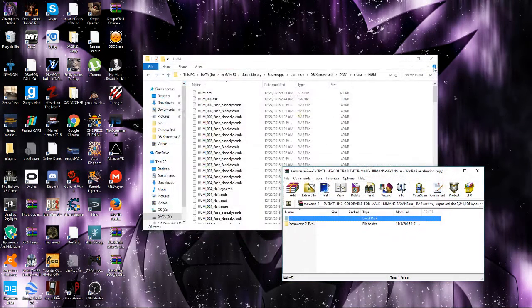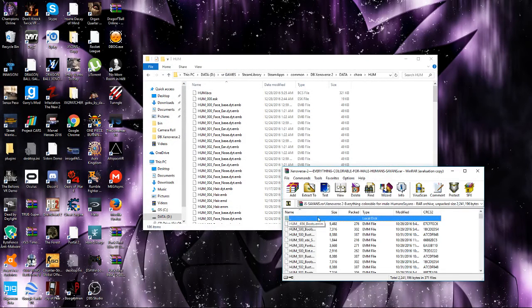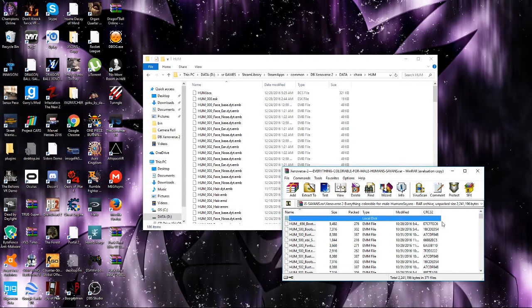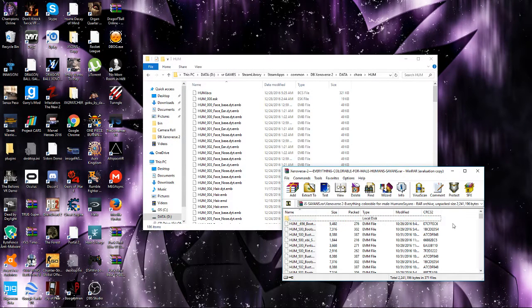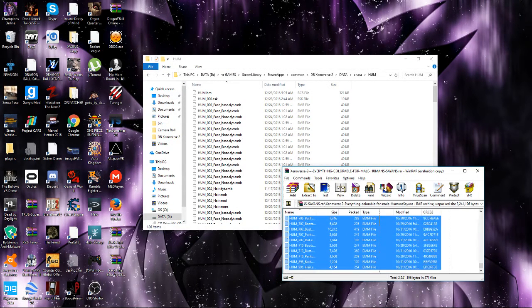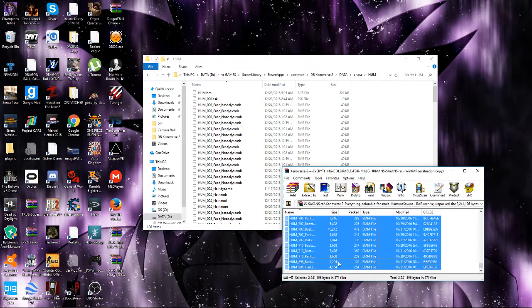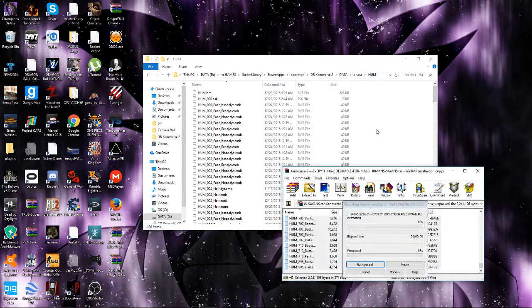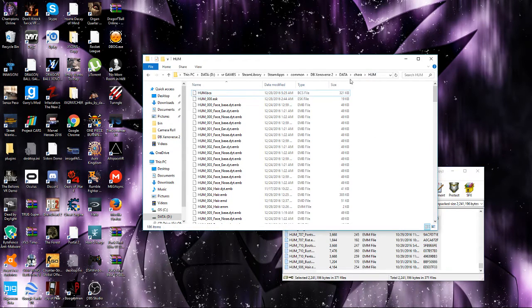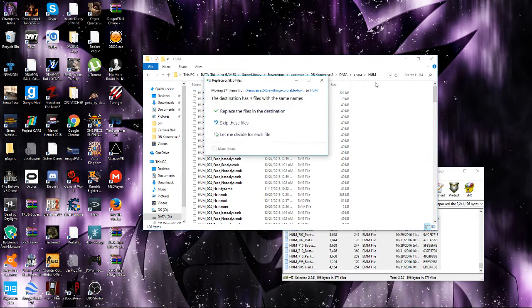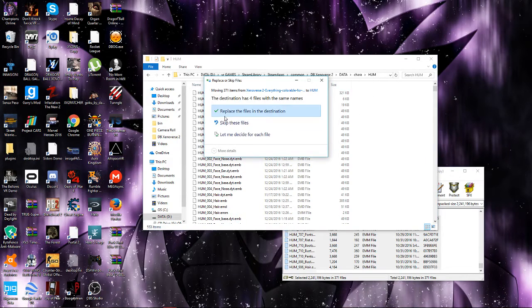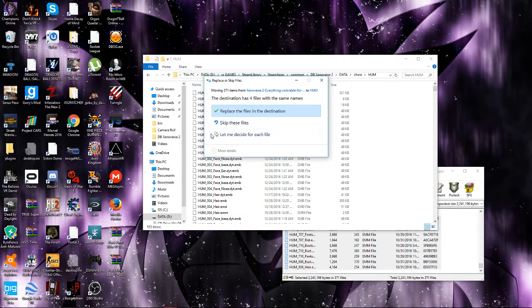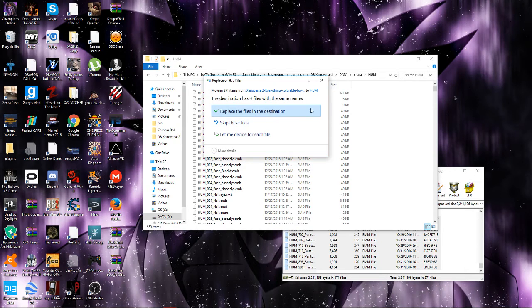You can close that file. Then you go here, as you can see, HUM. You want to put all of that in this HUM file from the data character and HUM. After that, it's gonna ask if you want to replace files. Put replace the files in the destination.